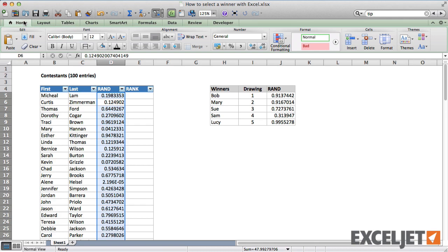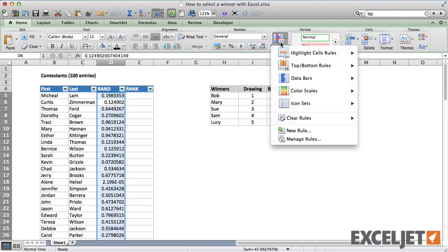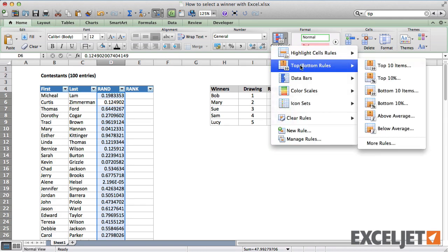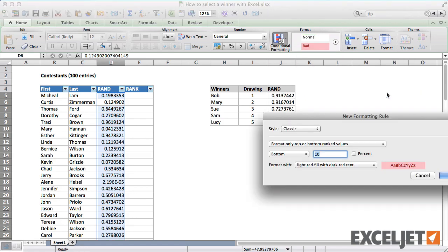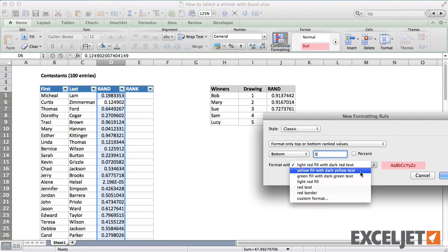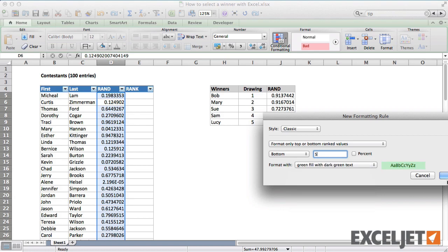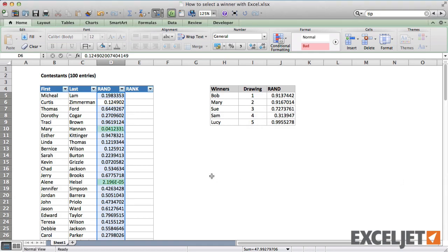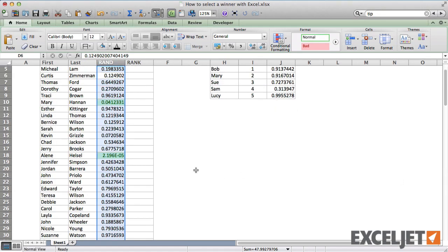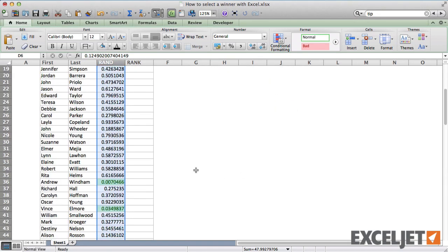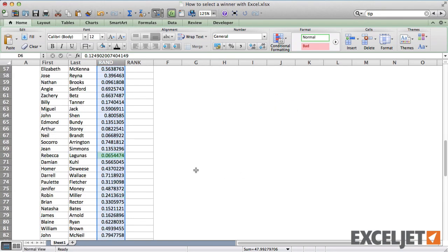But conditional formatting is more fun and keeps the values in the same order. So let's use that. We can use a variant of bottom 10 items. Now the five winners are clearly marked.